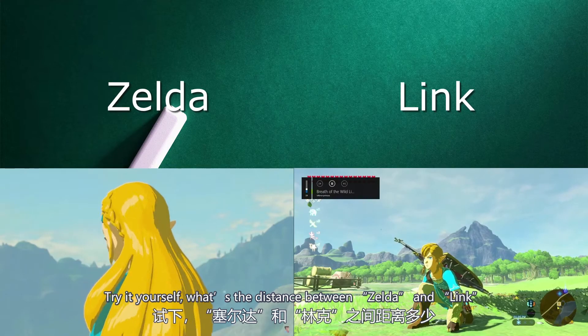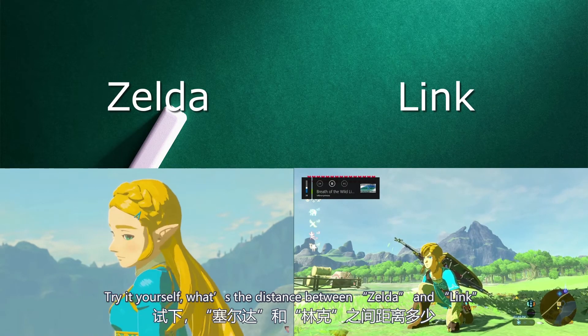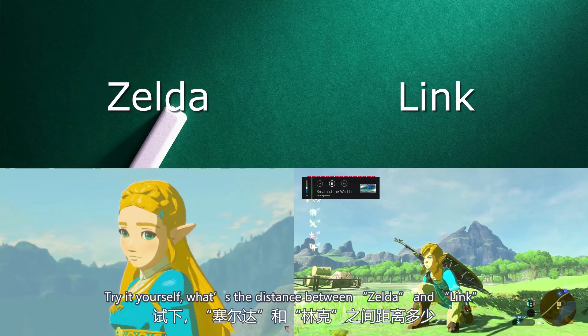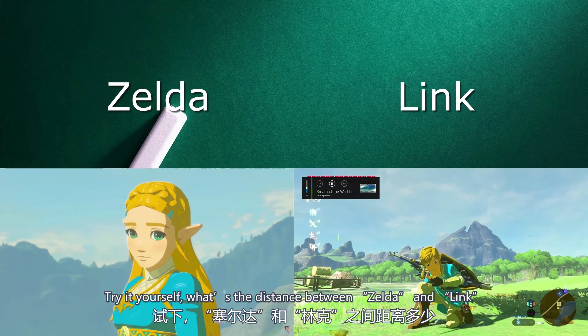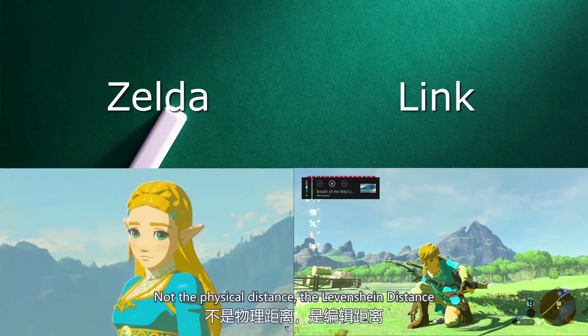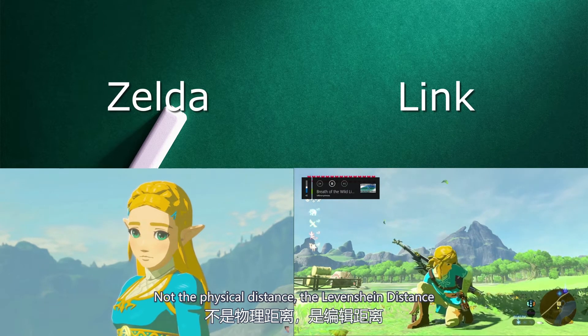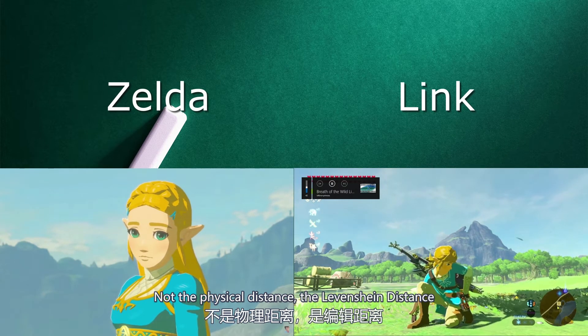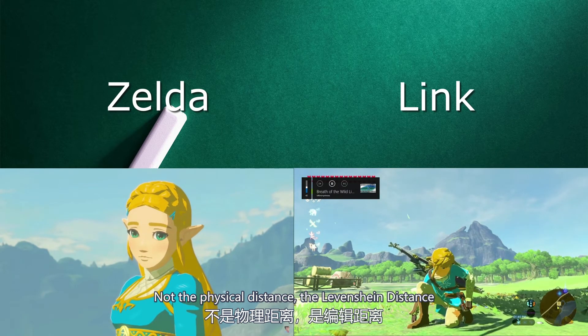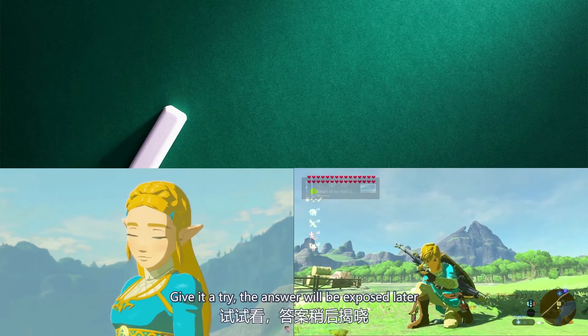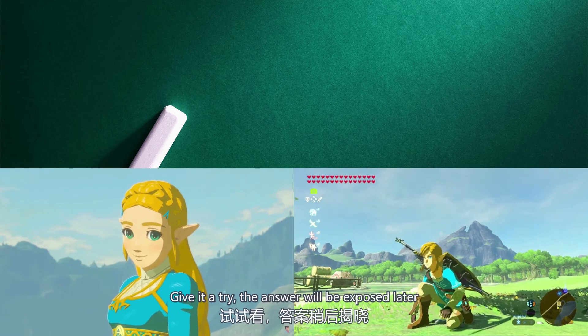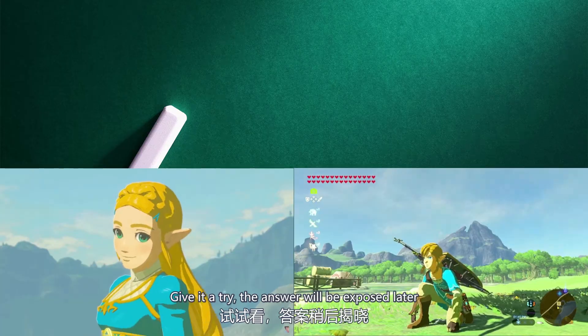Try it yourself — what's the distance between Zelda and Link? Not the physical distance, the Levenshtein Distance. Give it a try; the answer will be revealed later.